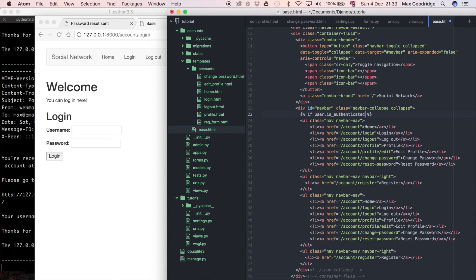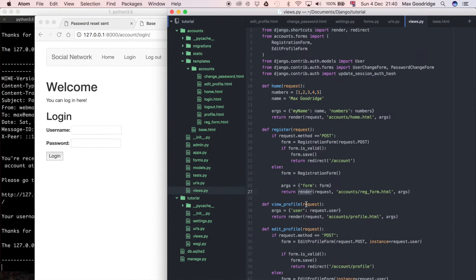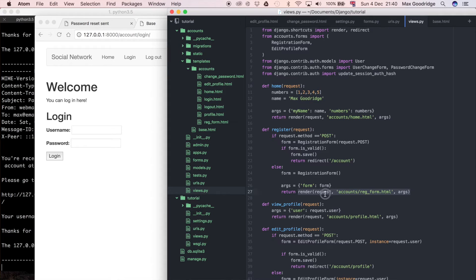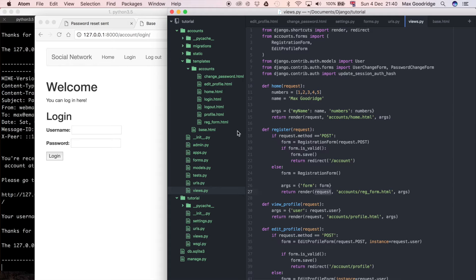Now this base.html is rendered when we call the render method in these views here. Whenever we render a template, we pass through this request object, and that contains the user object.